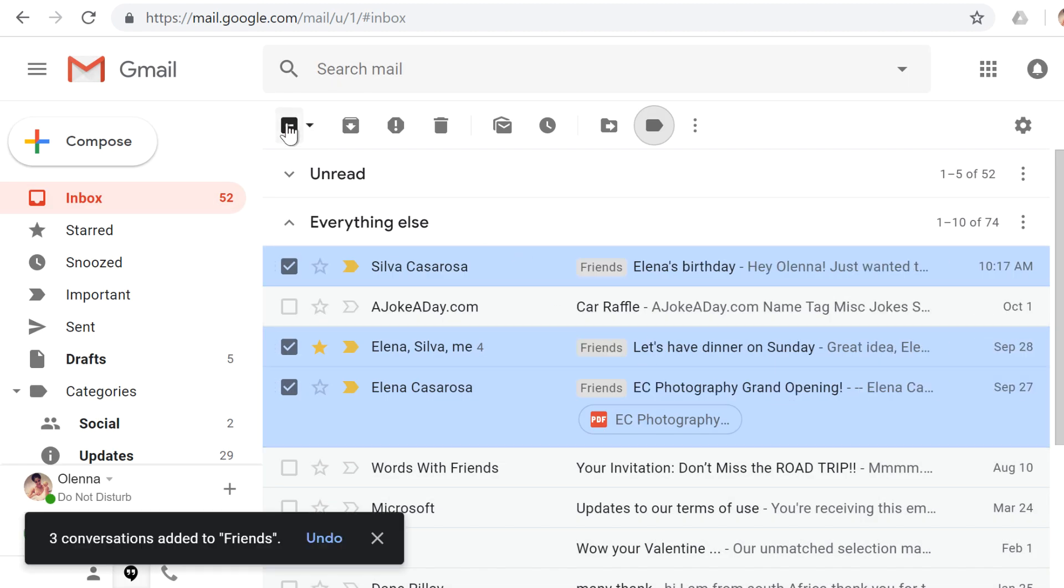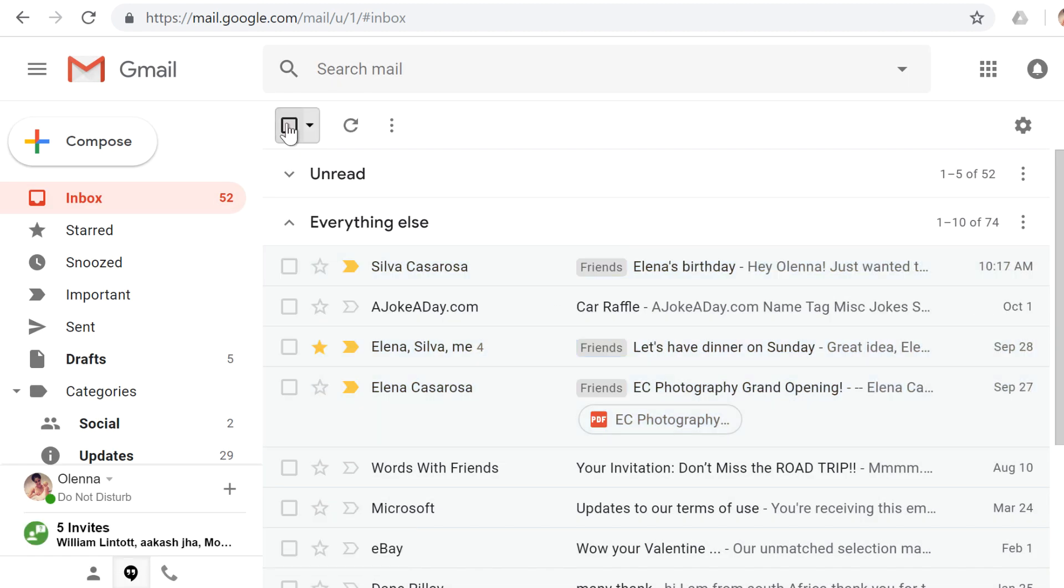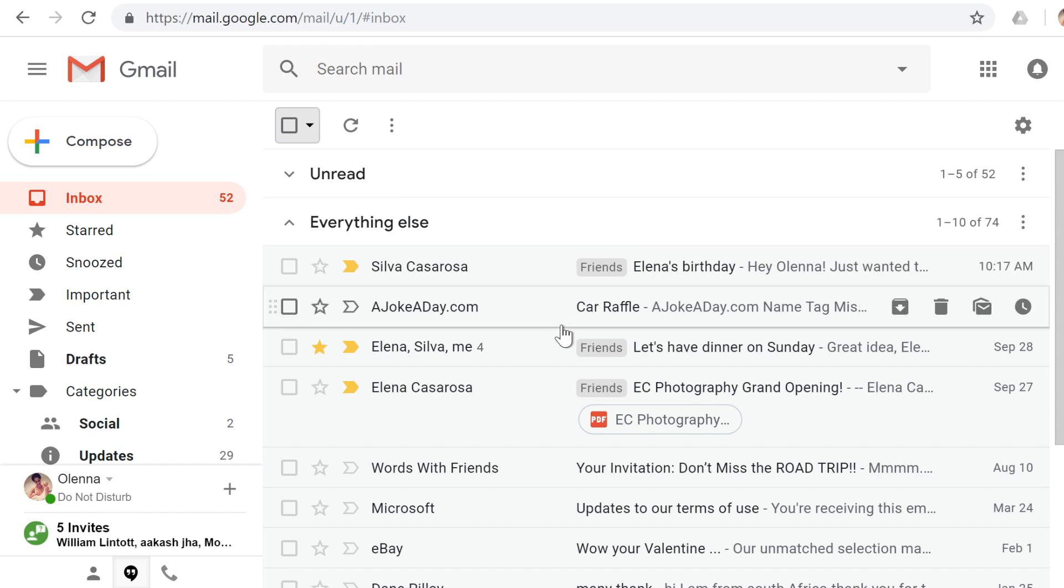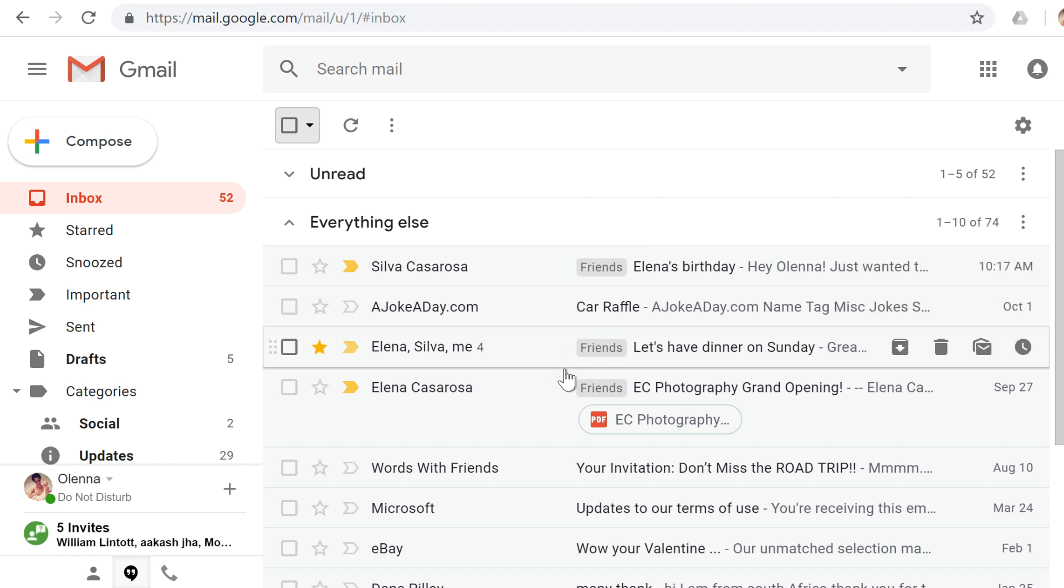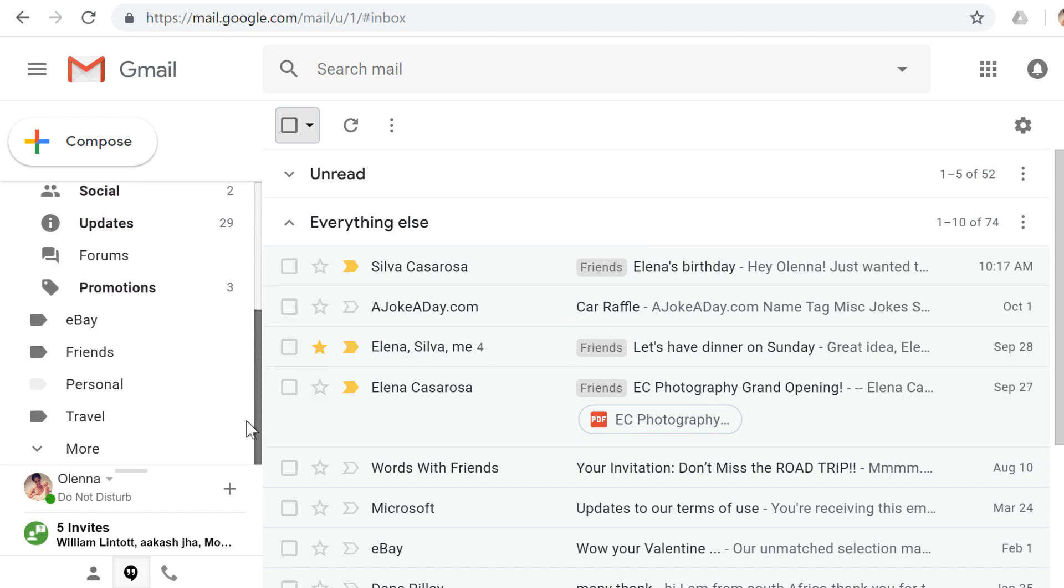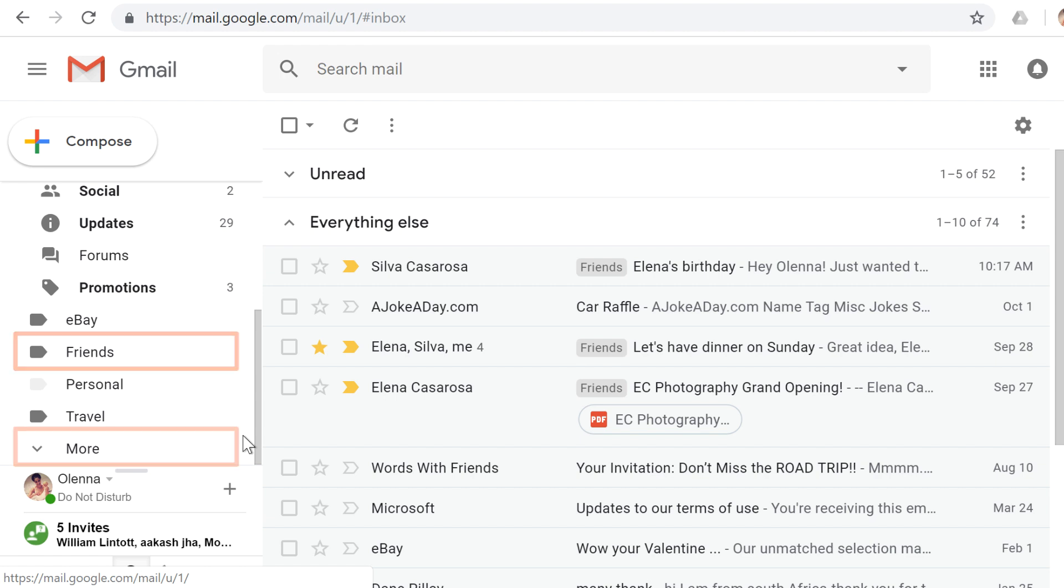I'm going to click this top checkbox to deselect all of these. There is now a friends label next to each of these messages, and the label also appears in the left menu pane. If you don't see it, you can click More to see the rest of your labels.